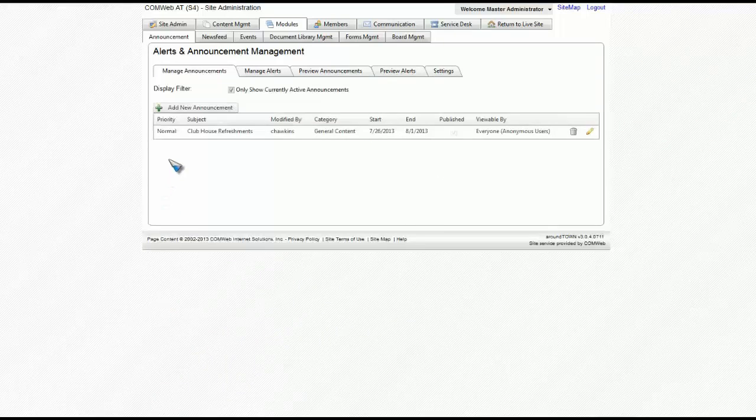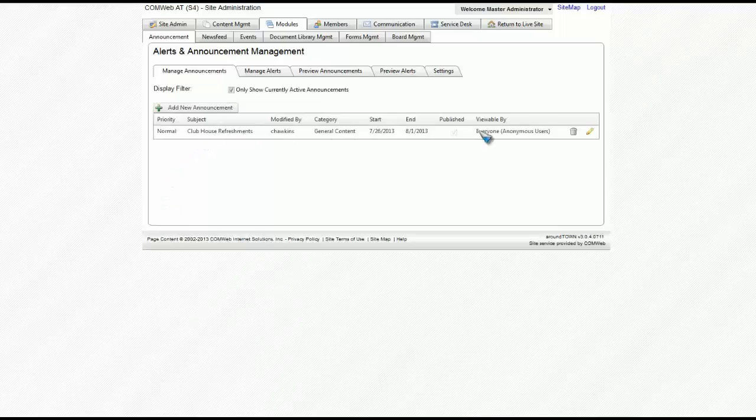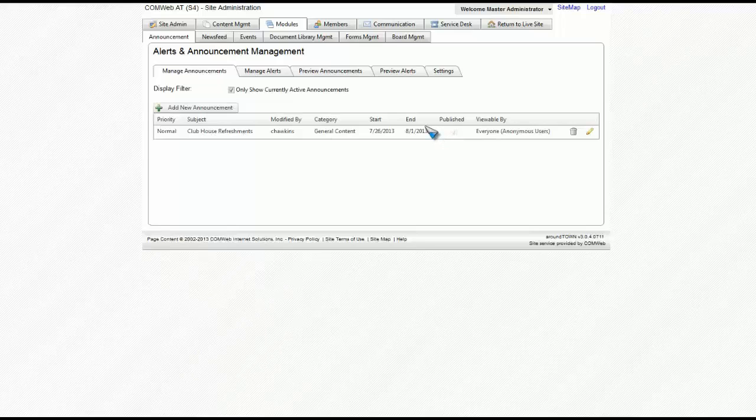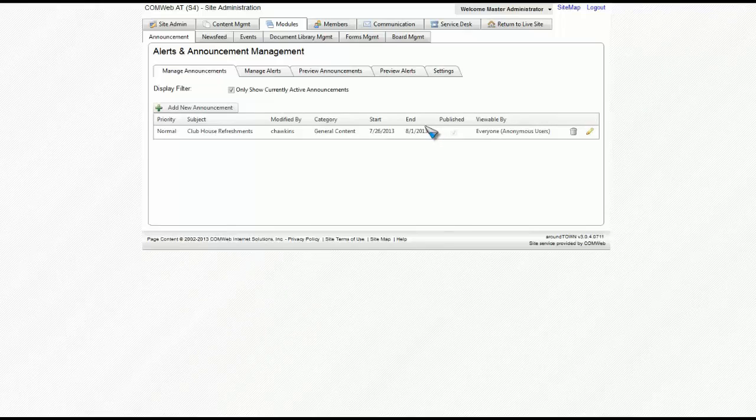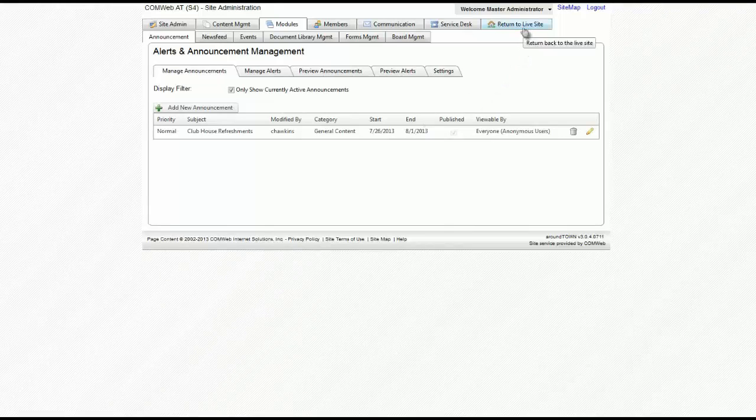You'll now see that there is an announcement listed on this page. To see what it would look like on your website, you can go ahead and click on Return to Live Site.